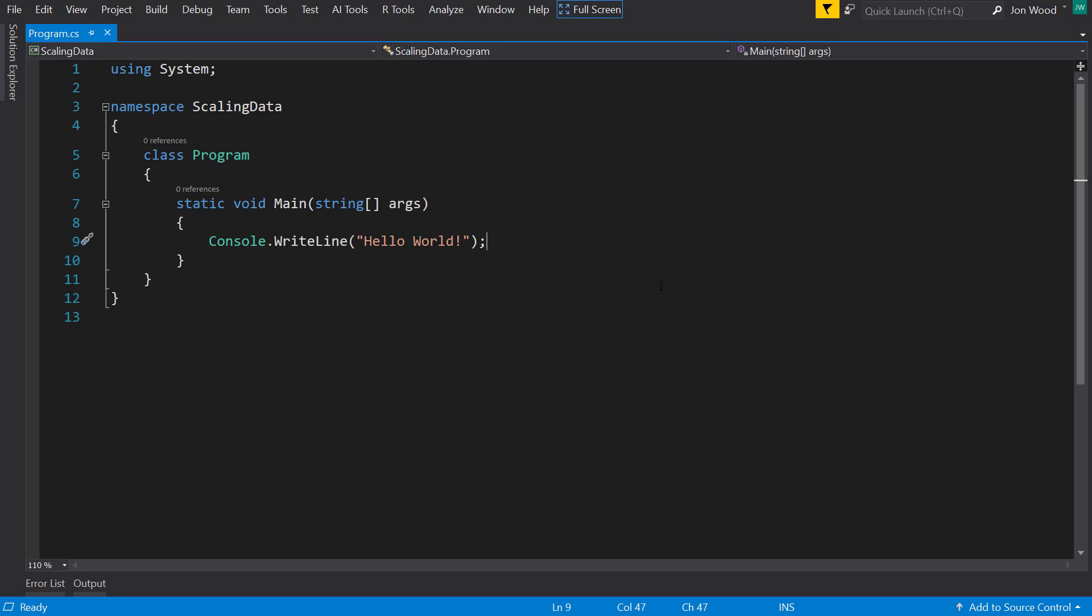Hey everyone. In this video I want to talk about how you can scale your numerical data with ML.NET.